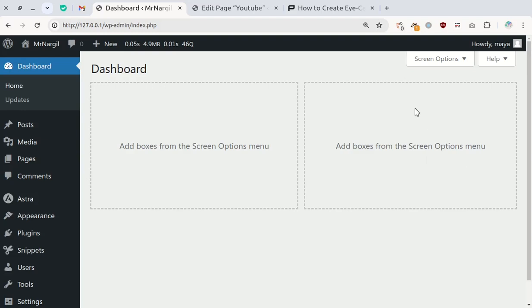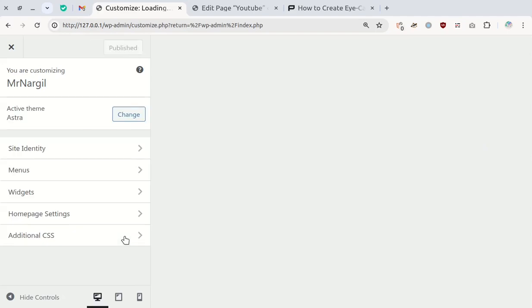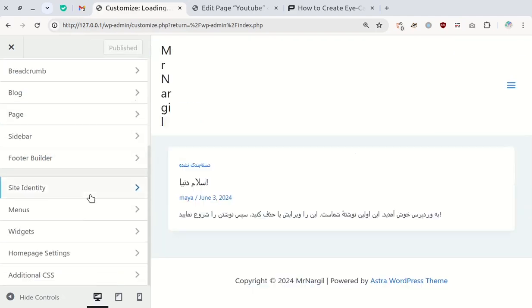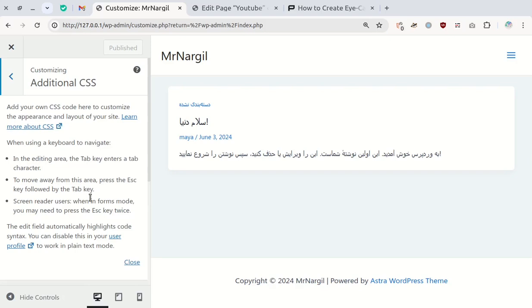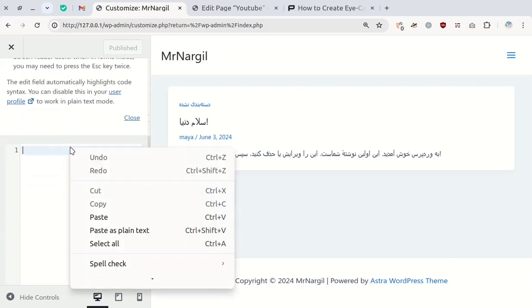For classic themes, head over to Appearance and choose Customize. Find the Additional CSS section, paste the code, and publish the changes.